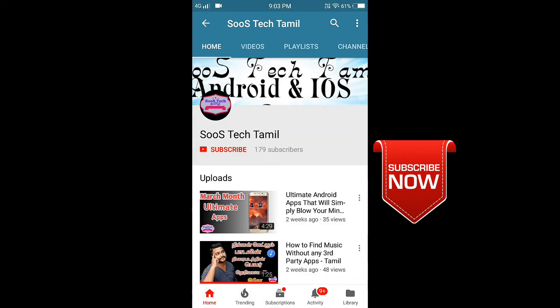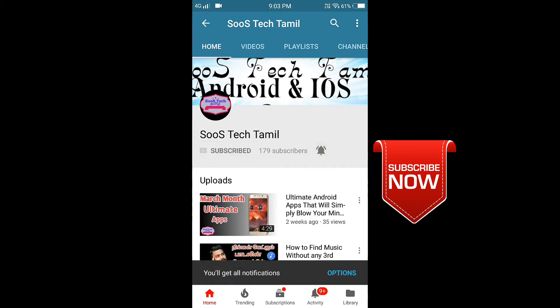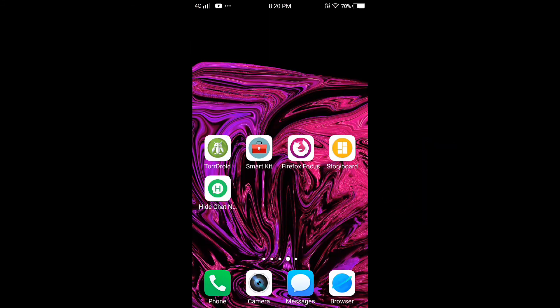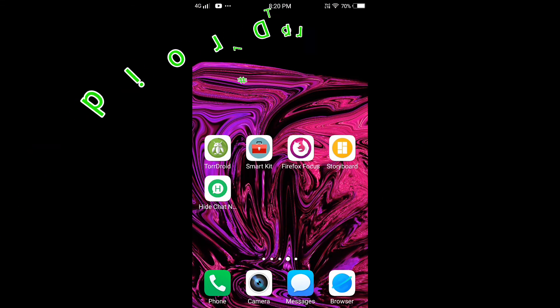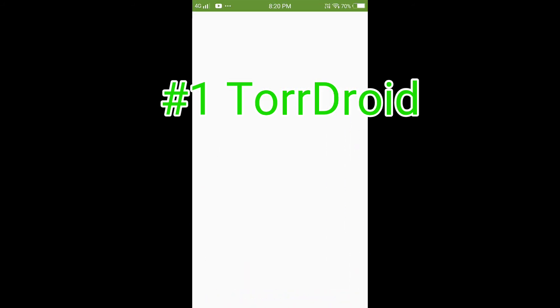If you want to subscribe to our channel, please press the bell icon. First of all, we will see the first app.